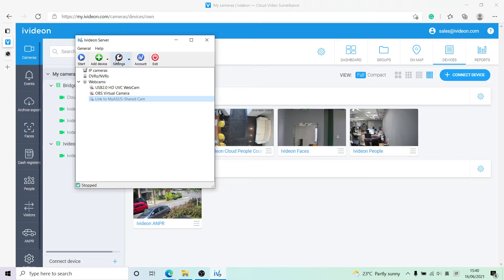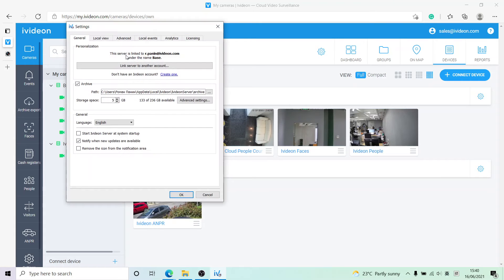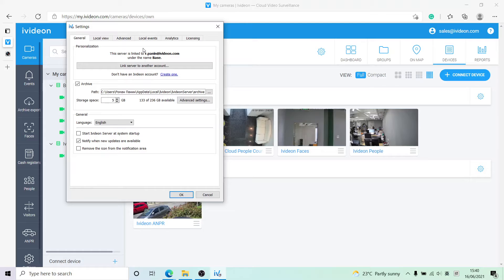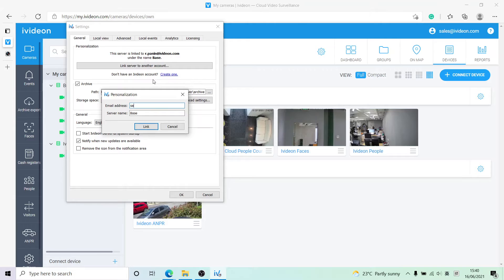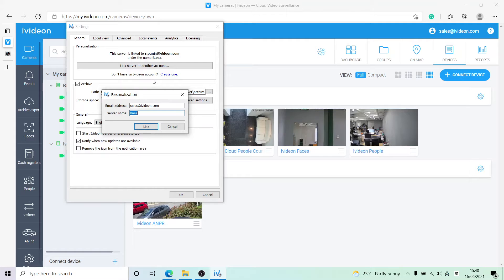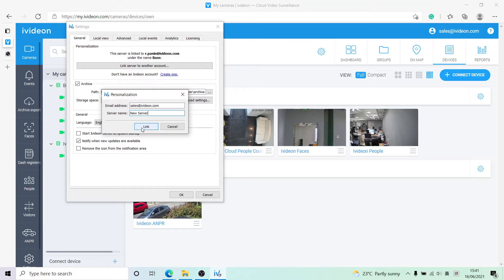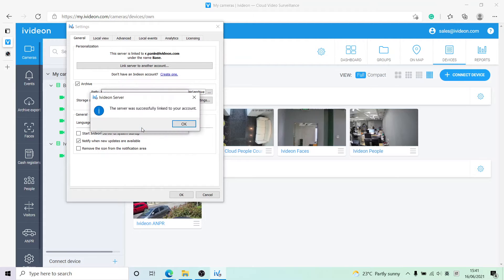What we have to do is go to settings and link the application to the correct account. Right now it's linked to my personal account. Let's change it and link it to this account, sales.com. We will call it New Server and click link. Now it tells us that the linking was successful.